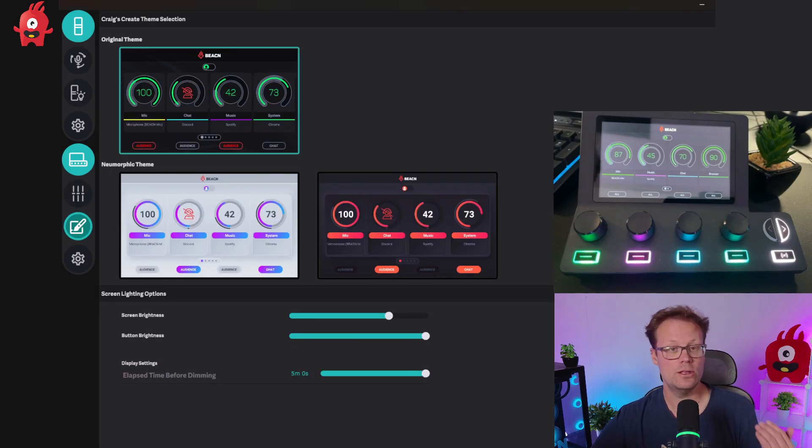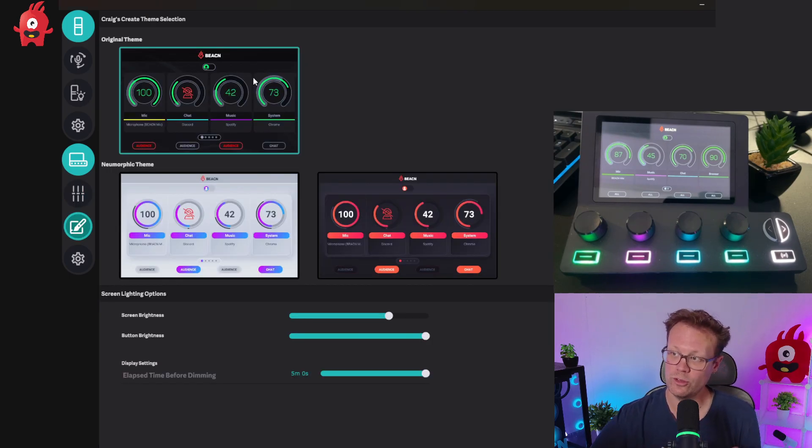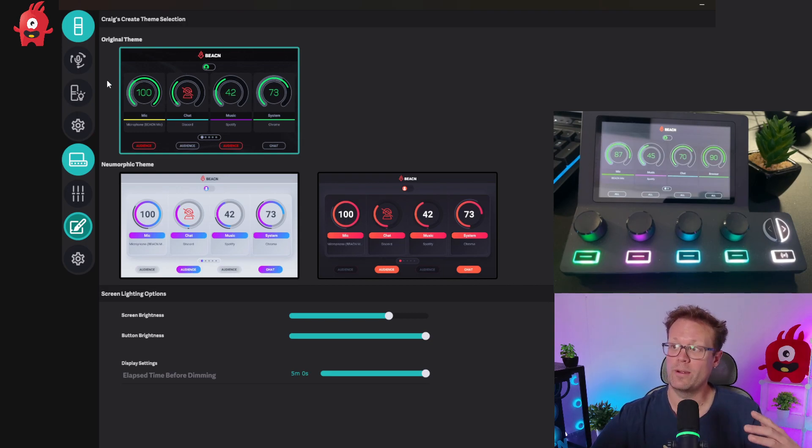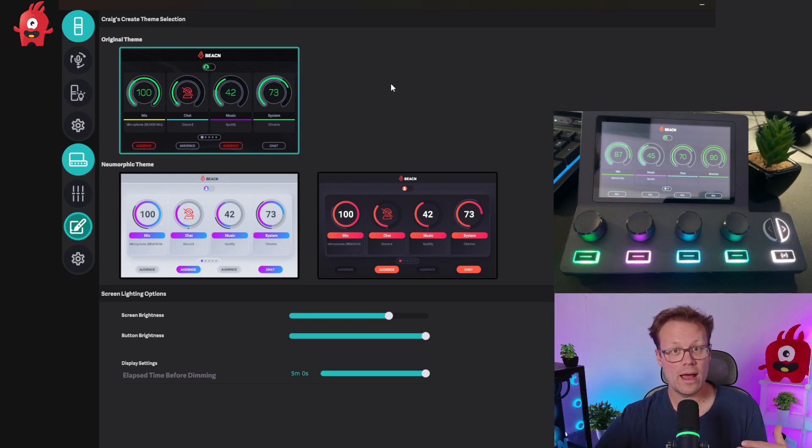Simply click on it and you'll see the original theme, the one that shipped with the product. You can tell it's active because it's got this teal bar going around the outside.